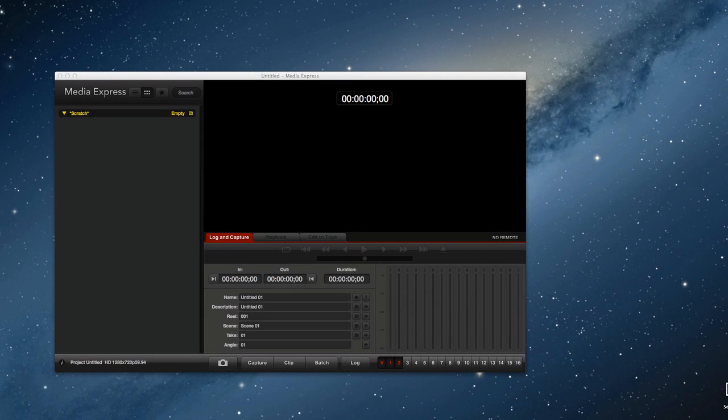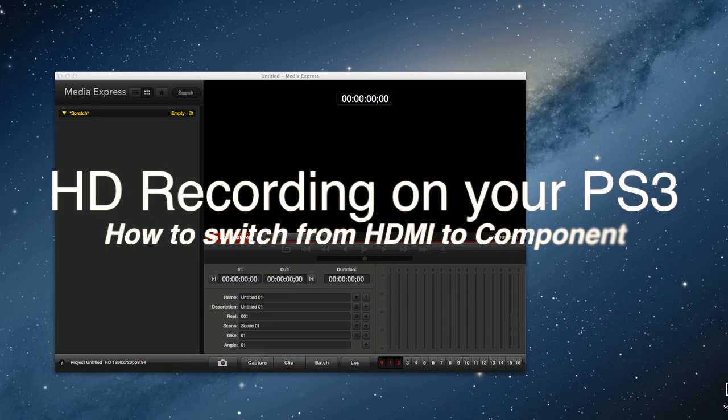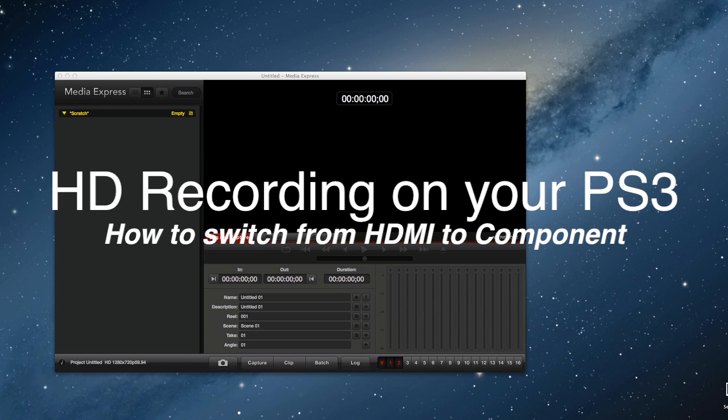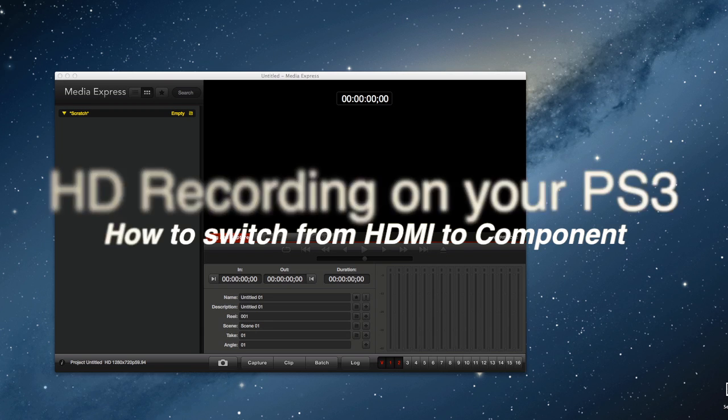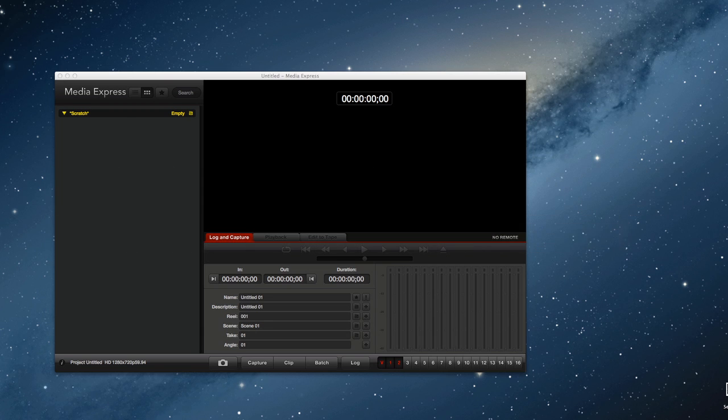It's a royal pain in the butt to change inputs when you go from playing your PS3 on HDMI, which is ideal, to needing to record it on component, because that's the only way to do it since it's protected running out of HDMI.